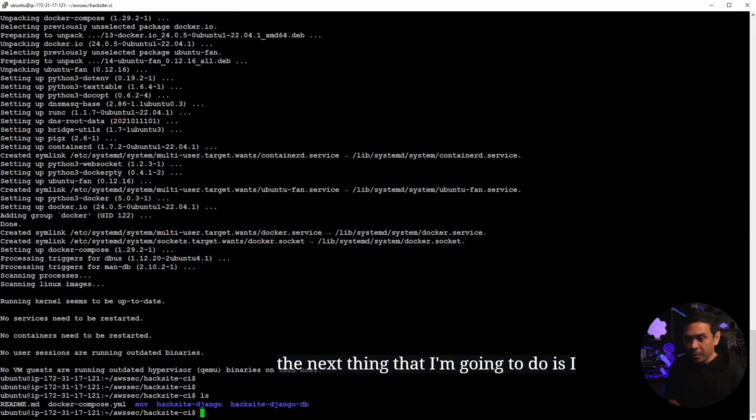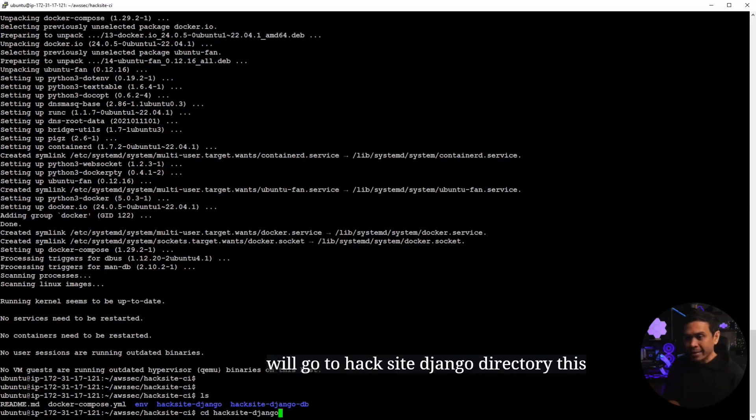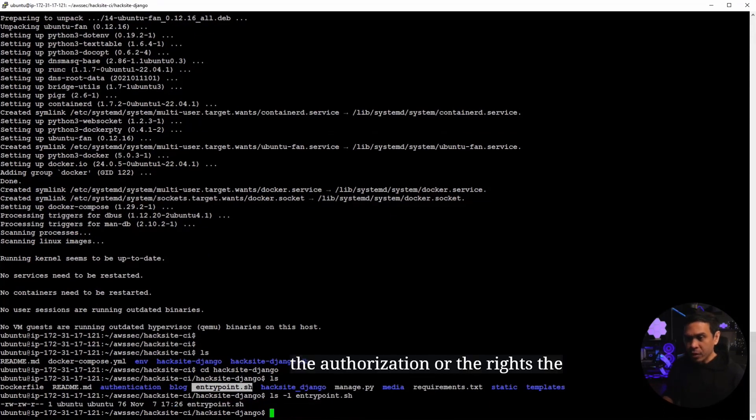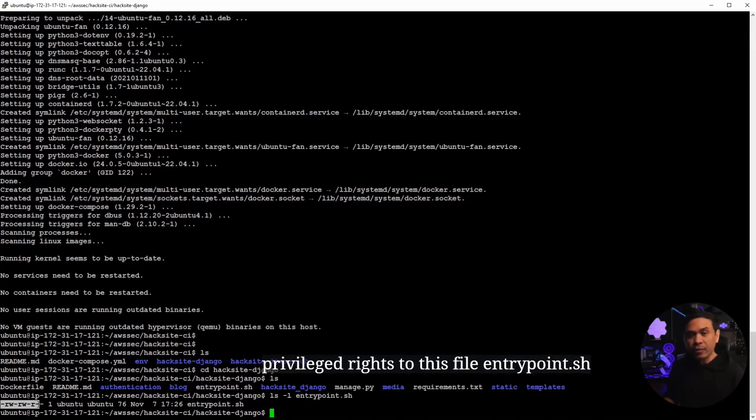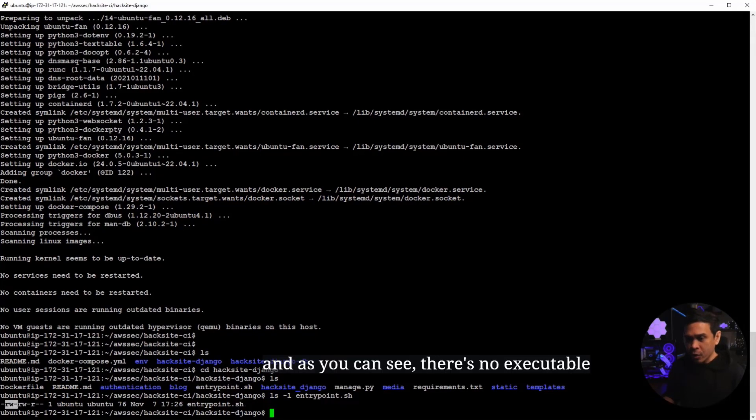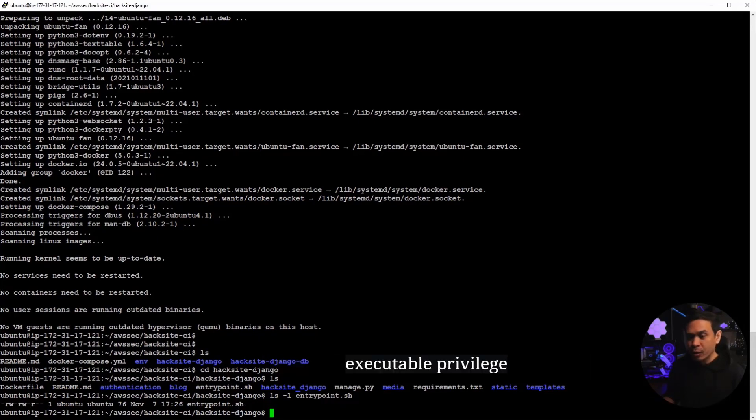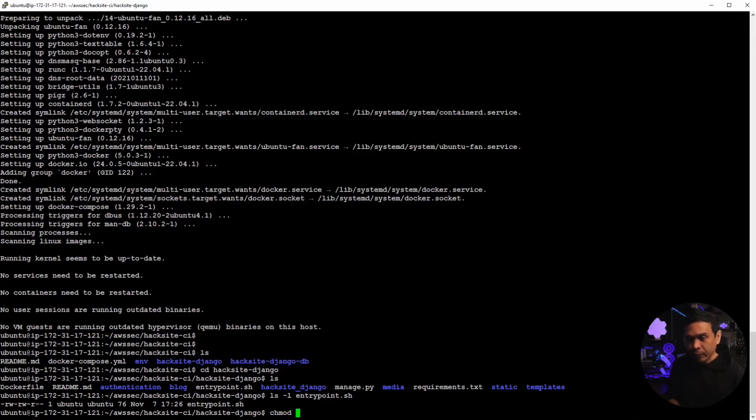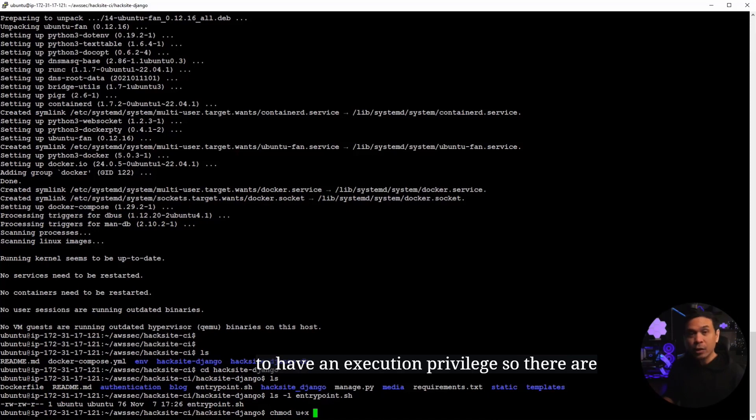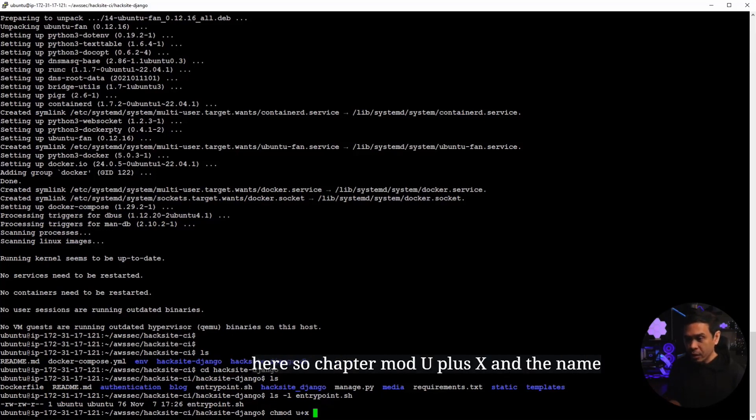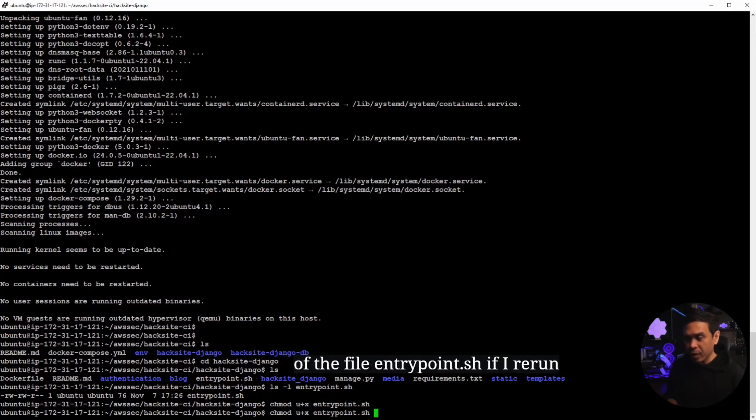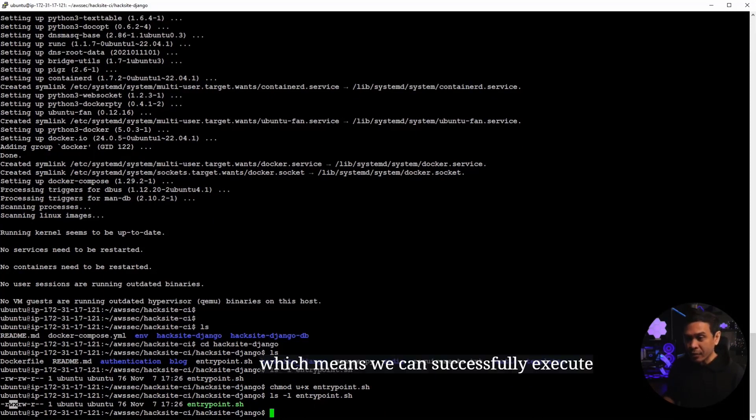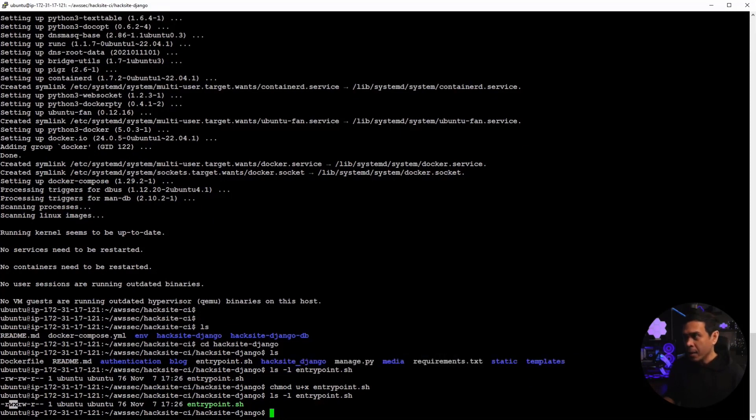The next thing that I'm going to do is I will go to hacksite Django directory, this directory. Because I want to change the authorization or the rights, the privilege rights to this file, entrypoint.sh. This is a bash script. And as you can see, there is no executable privilege in any group. So what I'm going to do is I'm going to change the user to have an execution privilege. So there are many different ways to change the privilege. But I will just use u plus x. And what will happen is it will add executable rights here. So chmod u plus x and the name of the file, entrypoint.sh. If I rerun ls -l, as you can see, we have now x, which means we can successfully execute this file.